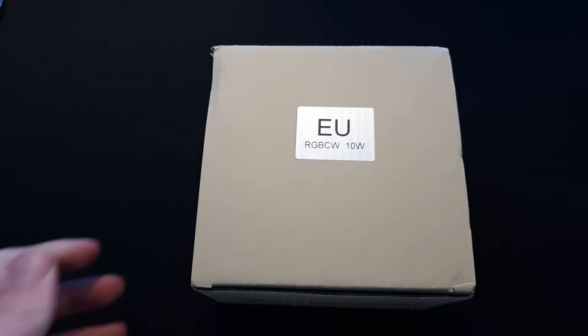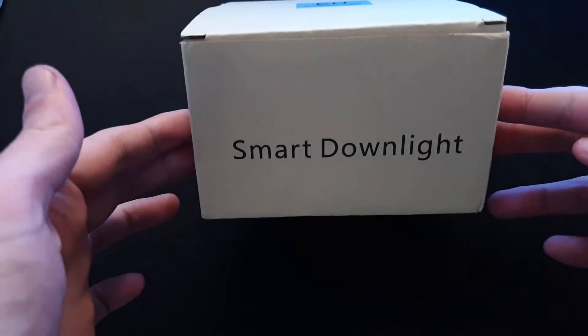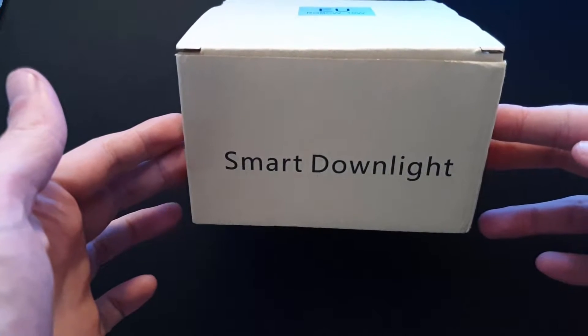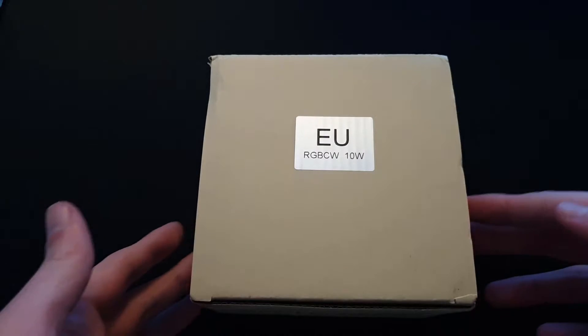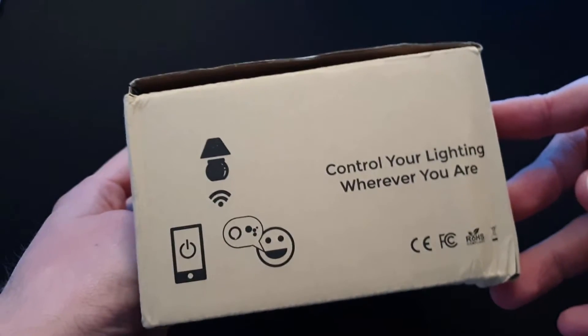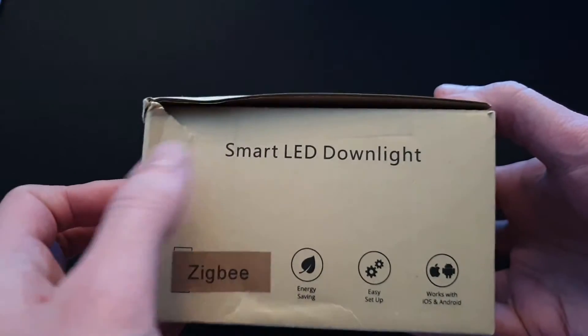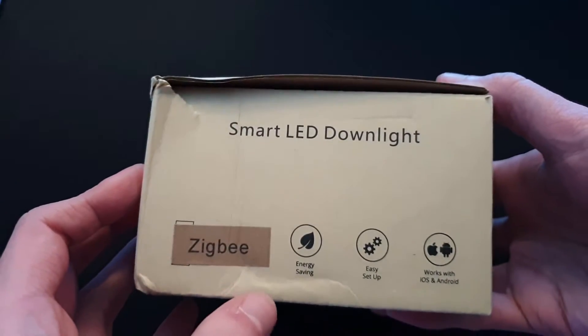Today we have, I know the top is not very descriptive, but a smart downlight. That is, well, it's Zigbee enabled, which I think is on the side. There we go. So, Zigbee smart LED downlight.